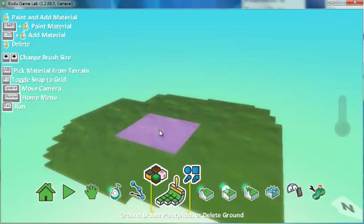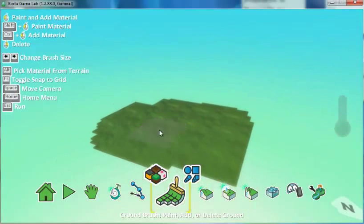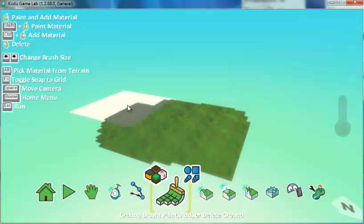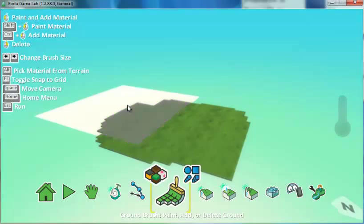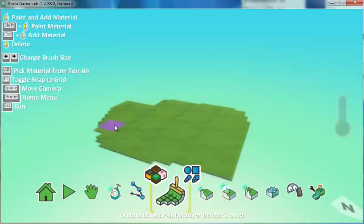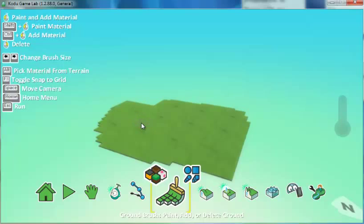If you want a larger square, use the arrow keys. The right arrow key gives you a larger square so you can add more ground at once. The left arrow key gives you a smaller square for details like roads or rivers on your world.